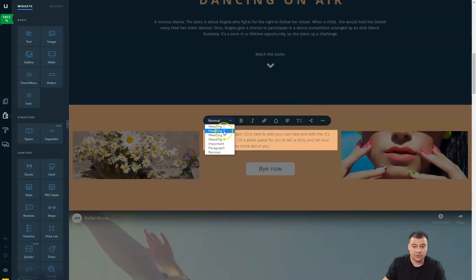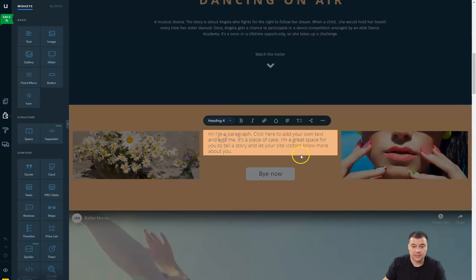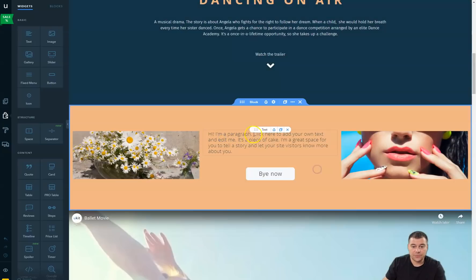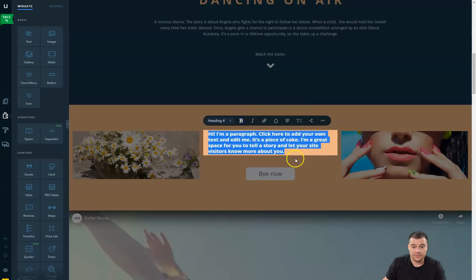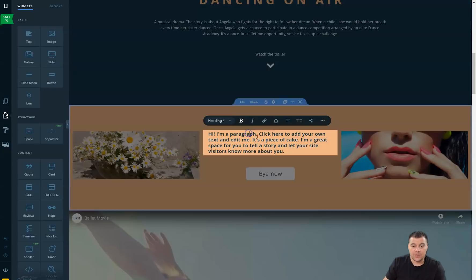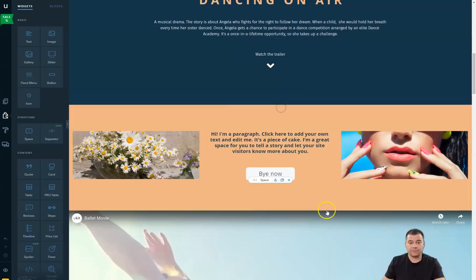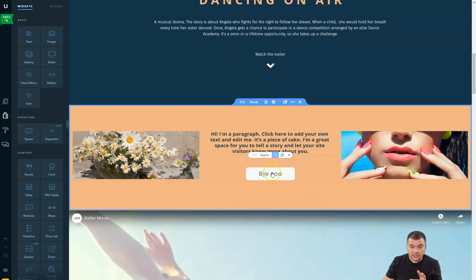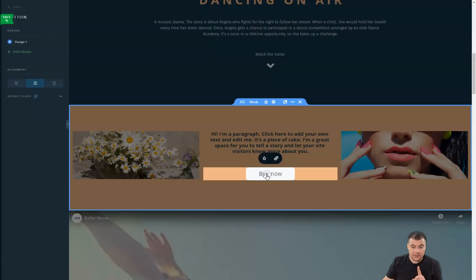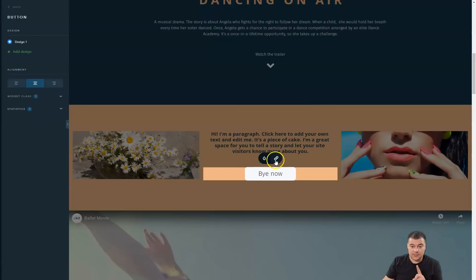Text - everything with the text is happening here. I want it to be bold maybe.